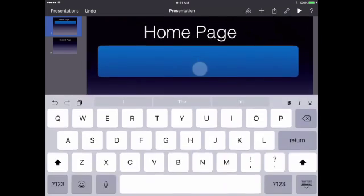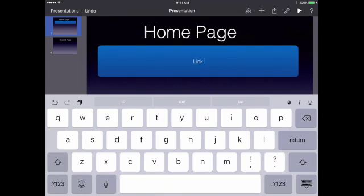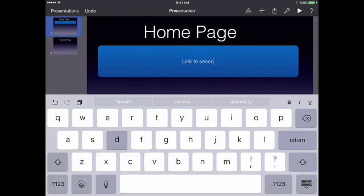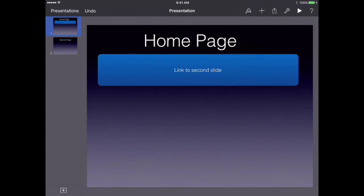The next thing I want to do is add a title. I'm going to double tap on the middle of this button and title it something like 'link to second page' — that's just so I know where this is going. You can be more creative in your title and more descriptive to let your teacher know where this button is going to link to.